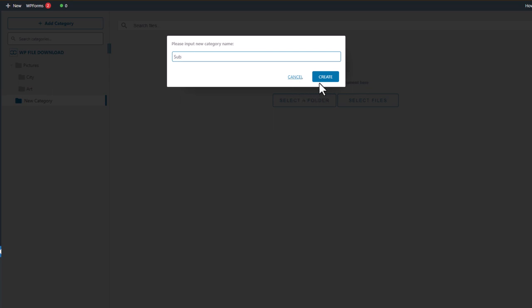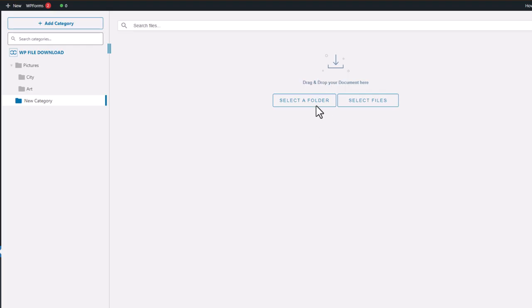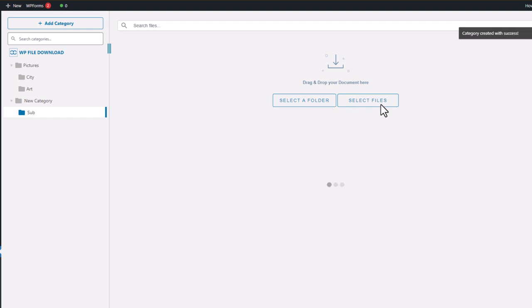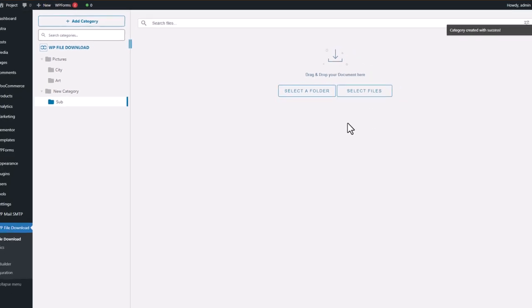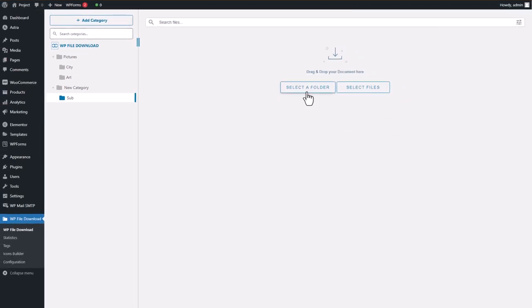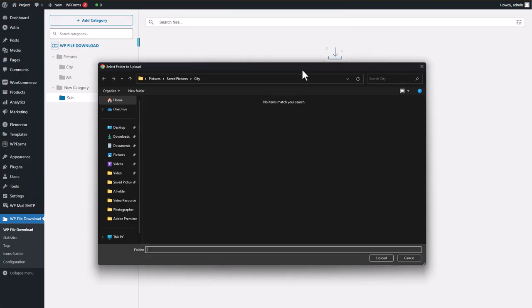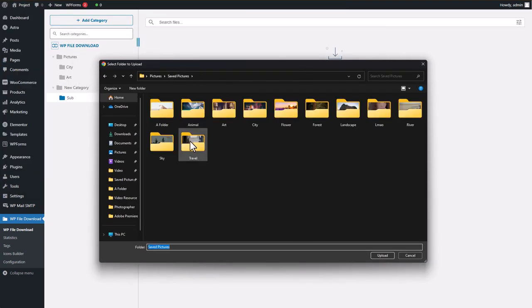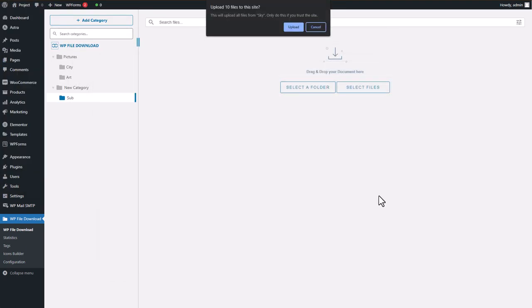In the center display, you can upload one or multiple files by clicking the Select Files button, or upload a whole folder by choosing the other button. I'll upload one of my media folders for now.